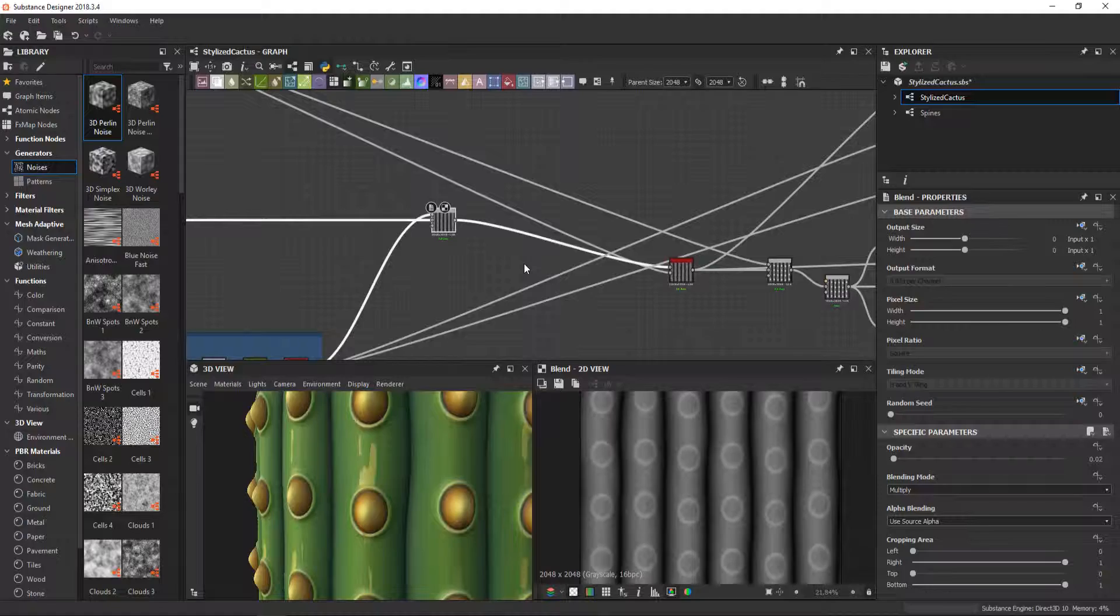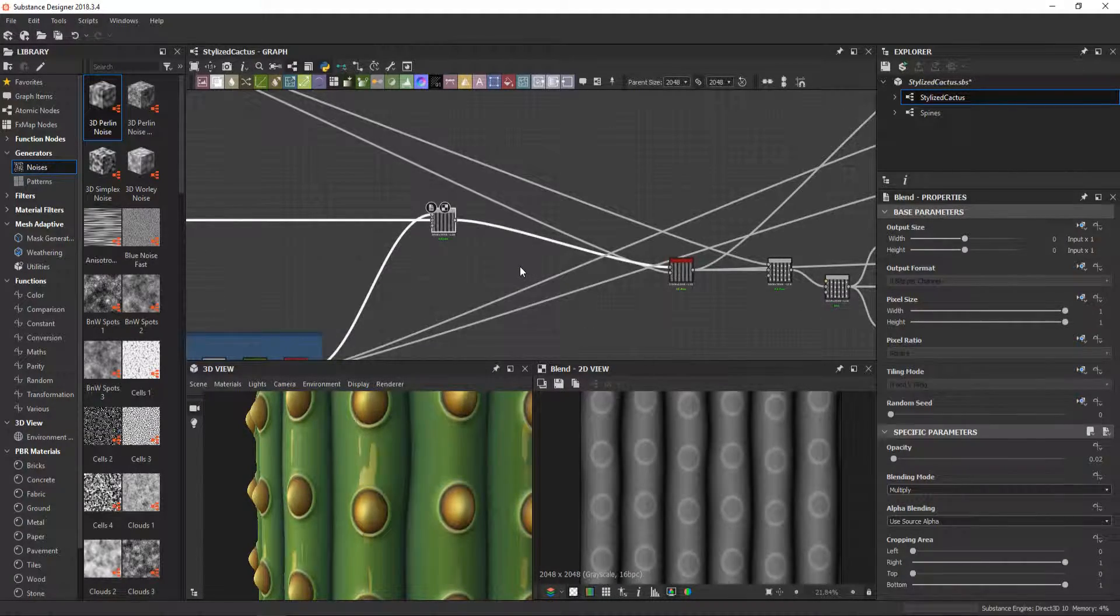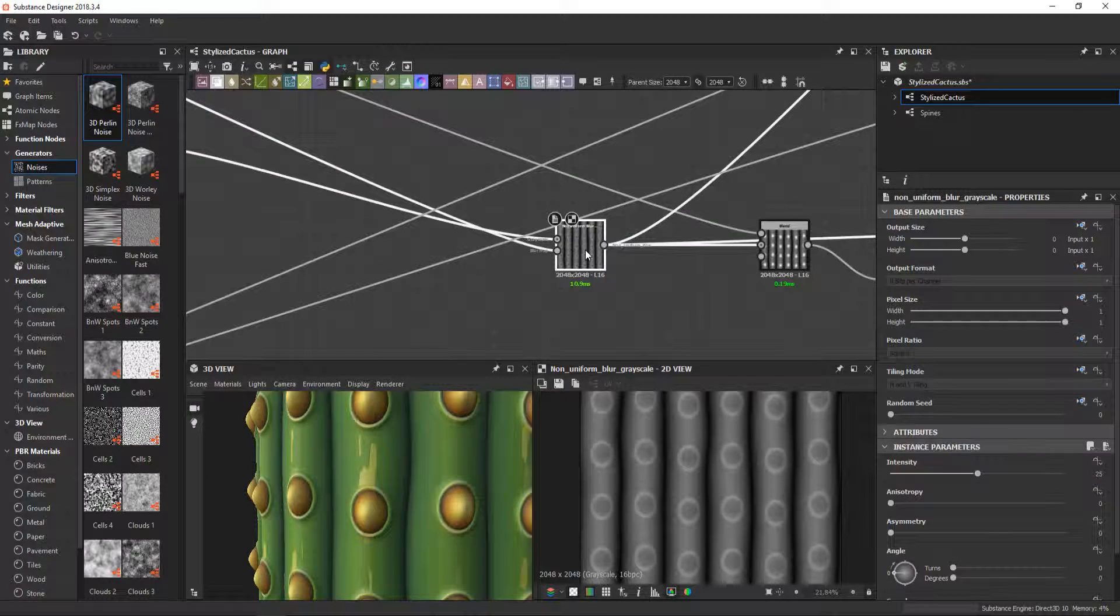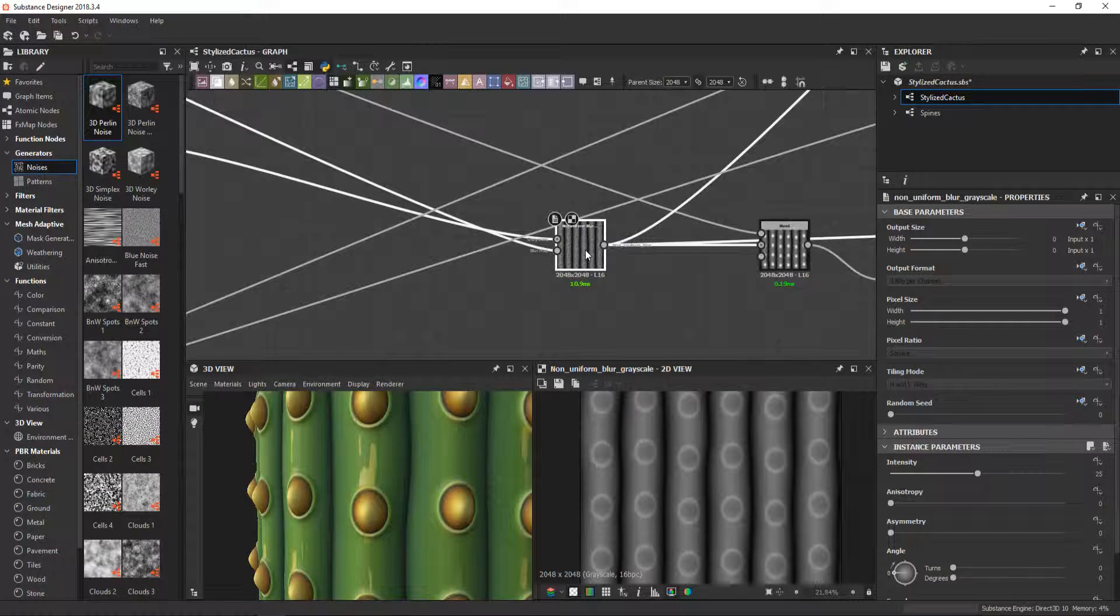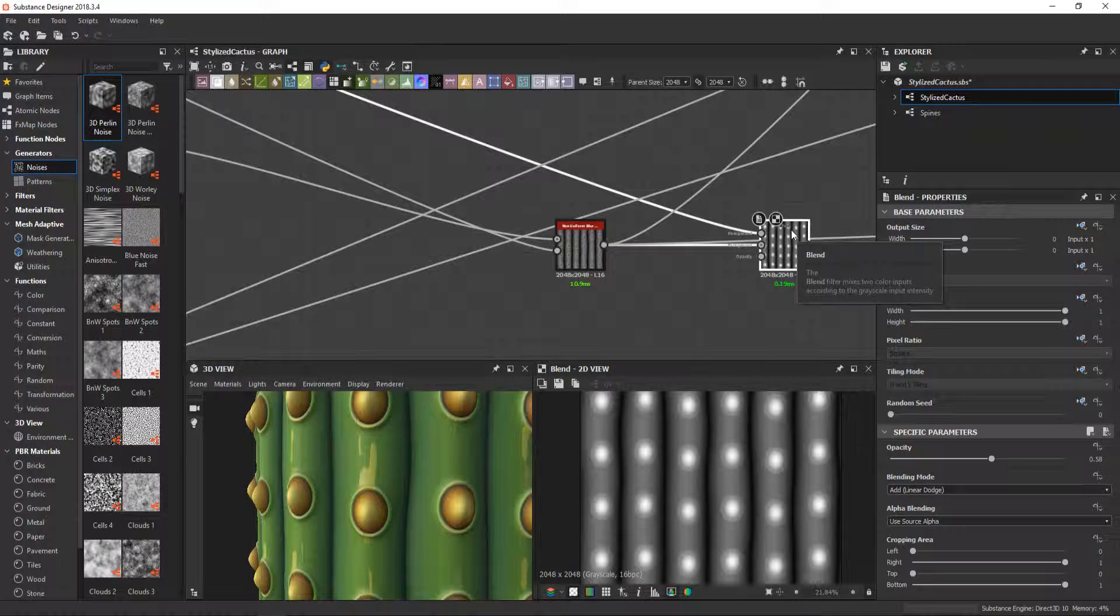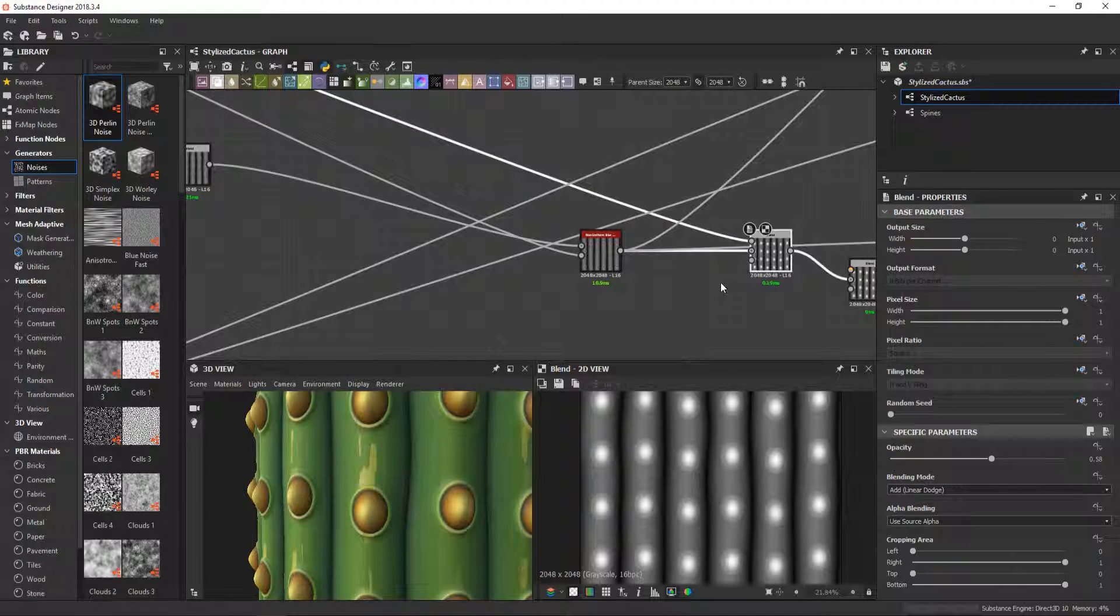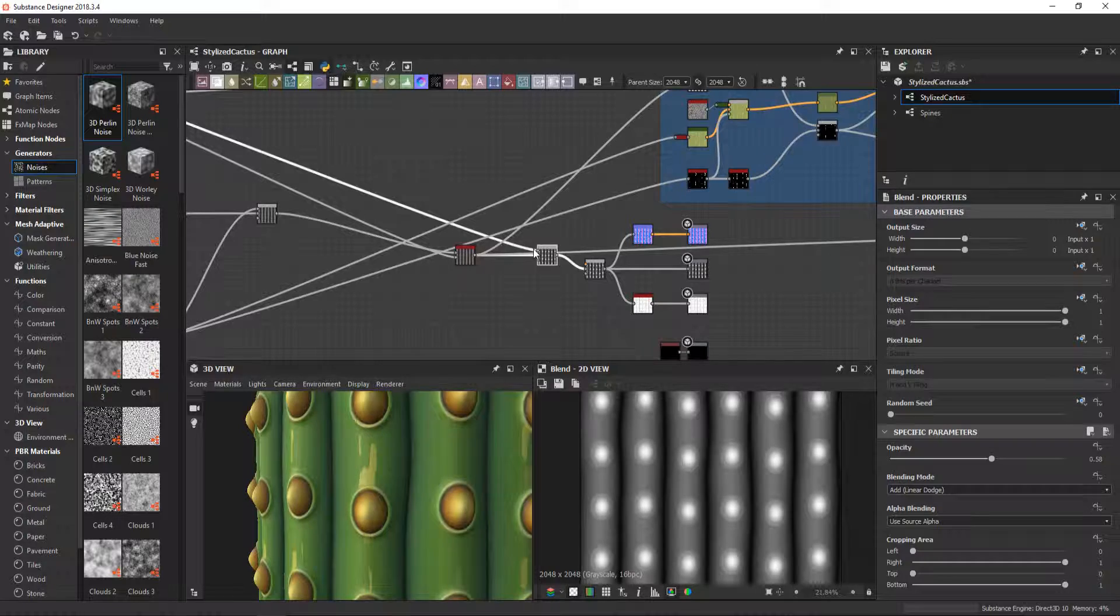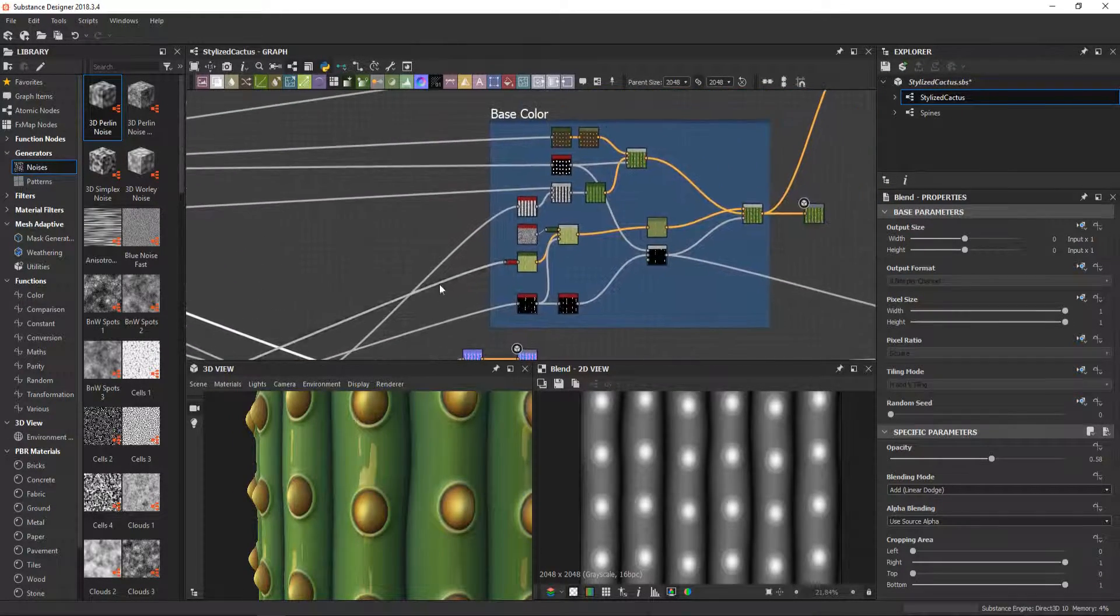And we get to the areoles integration with this non-uniform blur to remove the damage from the holes. Then I added to the height map with the hard linear dodge. And that's basically it for the height map generation.